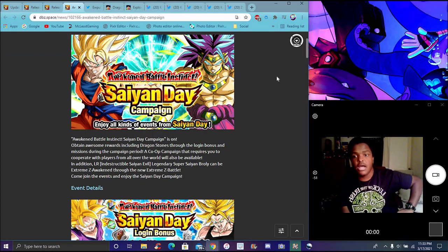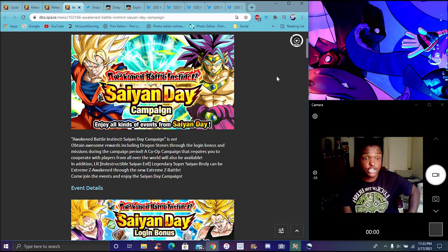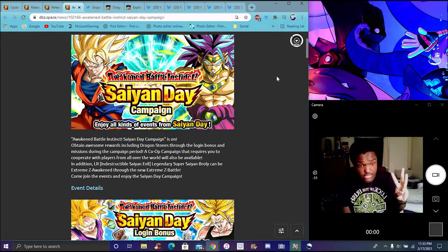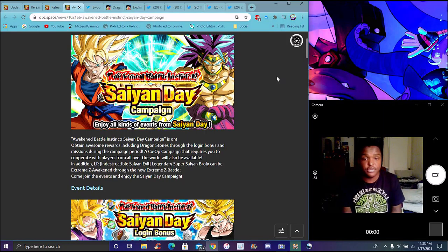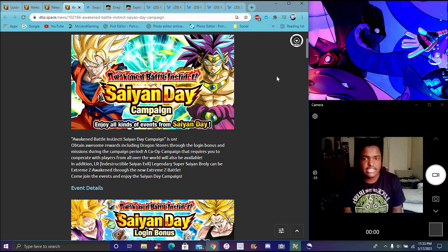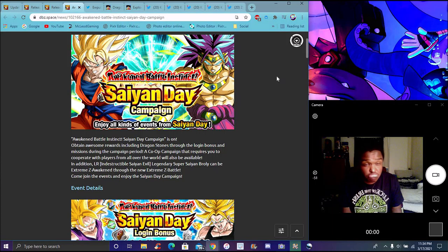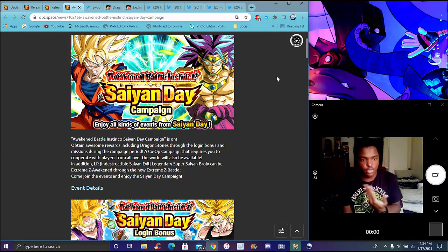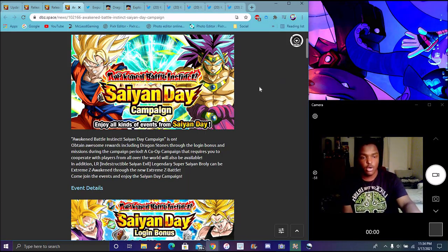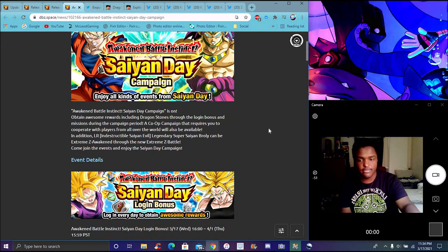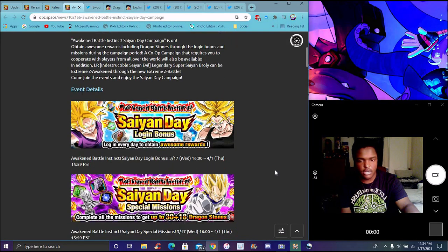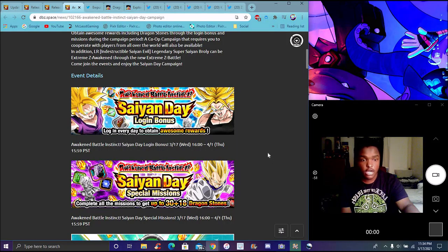The Saiyan Day campaign. Last year's was completely traditional, like four new things, a couple new free-to-play units which weren't bad. This year's Broly. Of course login bonus, typical stuff, missions, we can get a lot from this campaign.